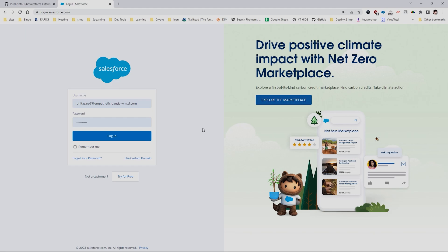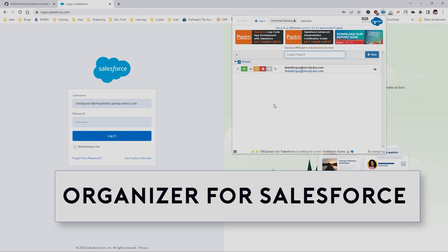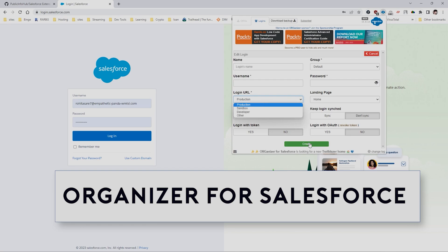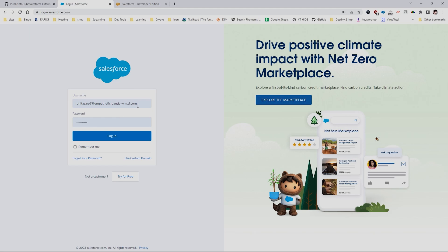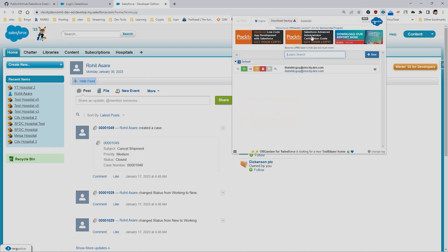The first extension I'm going to show you is Salesforce Organizer. This is the best tool I've ever come across because you can actually log in to your org with just one click. You can save your username and password, and you can even provide the login URL whether it's production, sandbox, or anything else. Once you save this, you can just log in — just click, open a new tab, and log in to your Salesforce org.